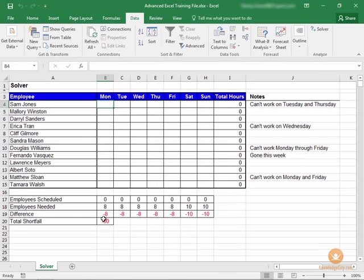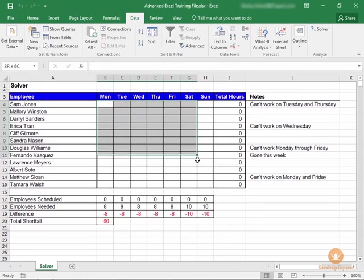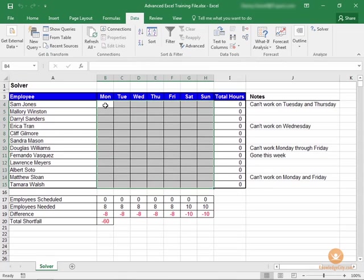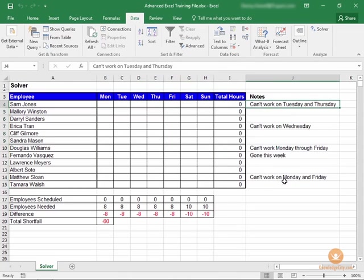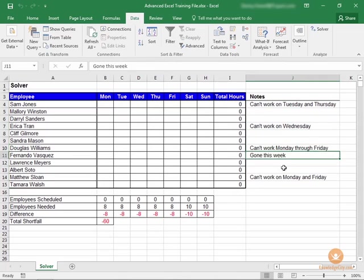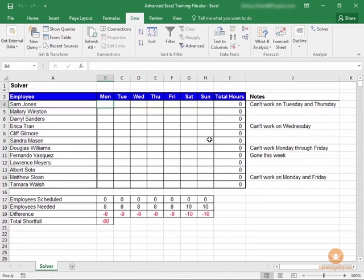We have the target cell, which we want to be zero. We have the variable cells, which are going to be B4 through H15. And then we have the constraints, which are here, the limitations. And so we're going to set up each of these within the Solver window.